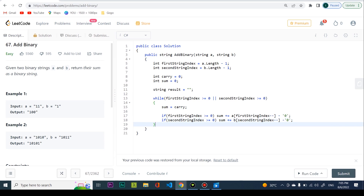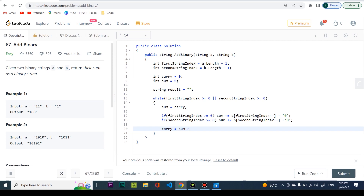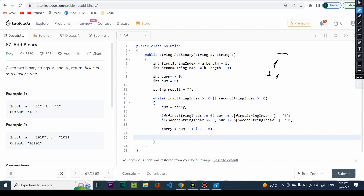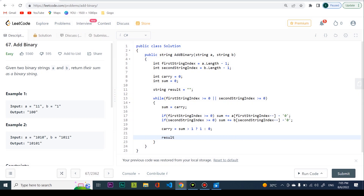Now I check the carry: if sum is greater than one, carry is one; otherwise carry is zero. Then I append to result: sum modulus two, converted to string. I use modulus two because we're working in binary — if sum is two, modulus gives zero, and the carry is already set to one.